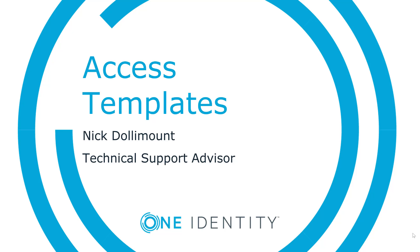Hi, my name is Nick Dollamount and I'm a technical support advisor for OneIdentity. In this video we're going to cover the basics of access templates within active roles.